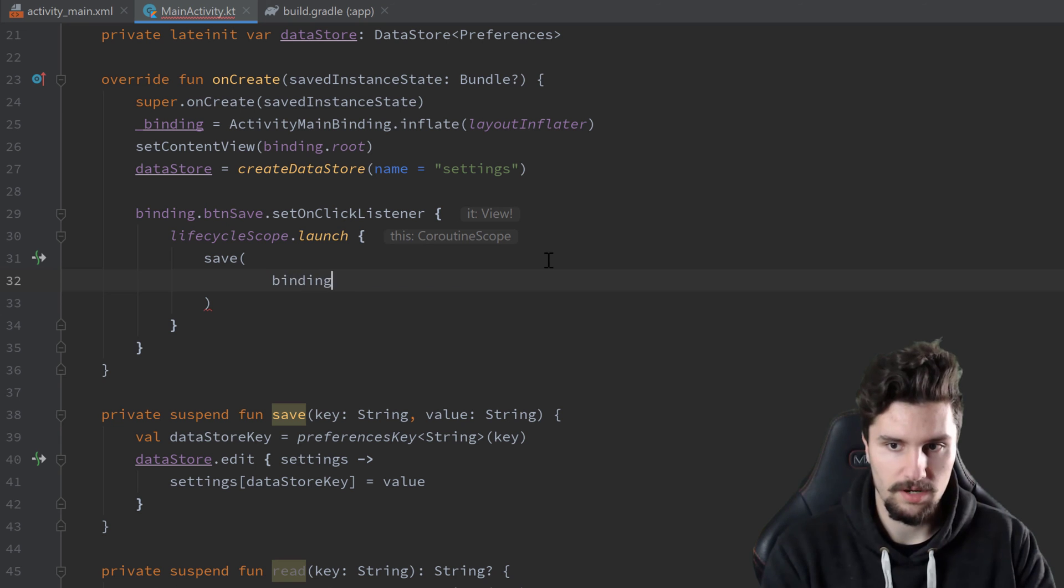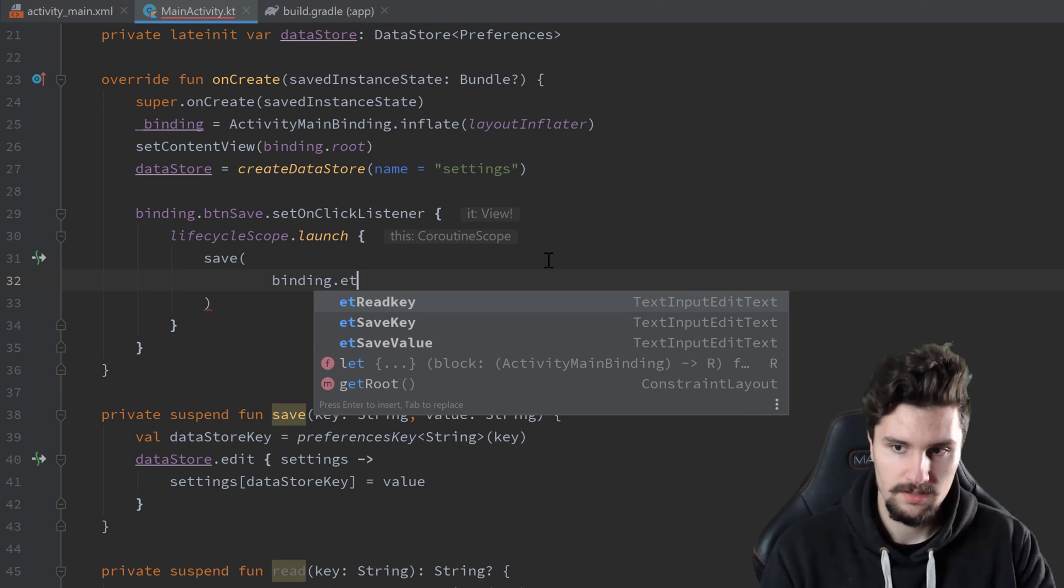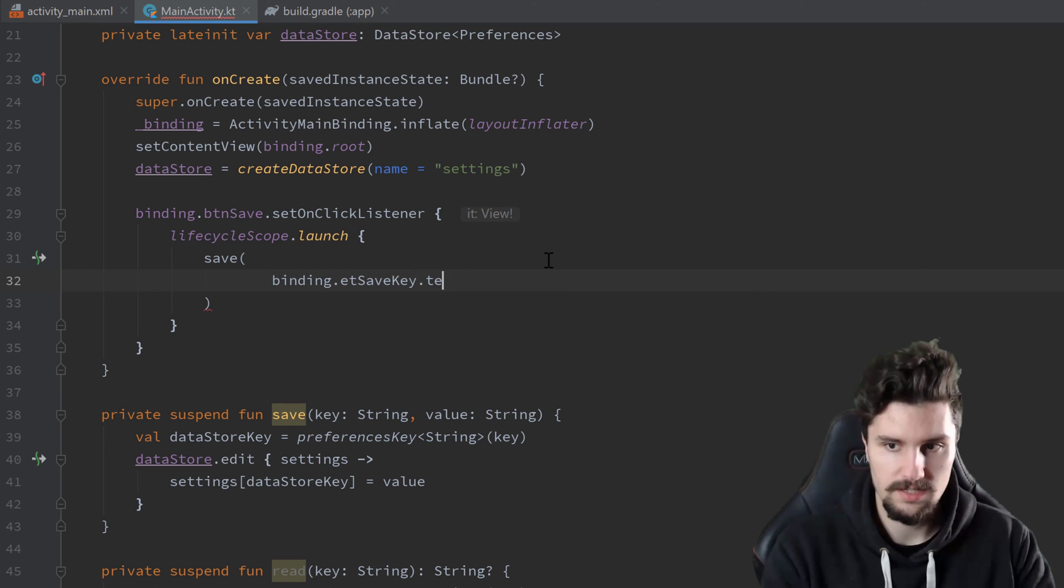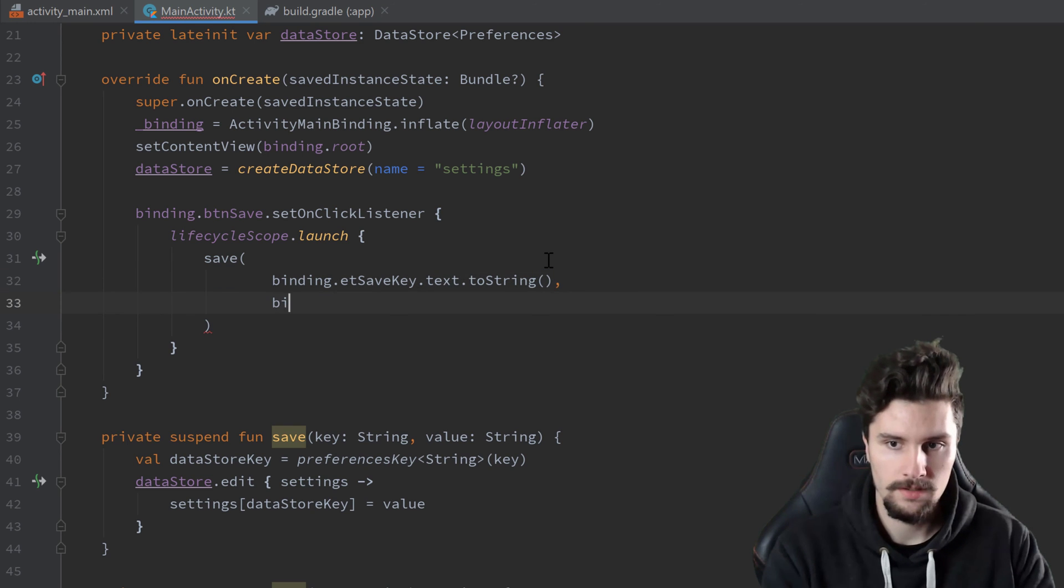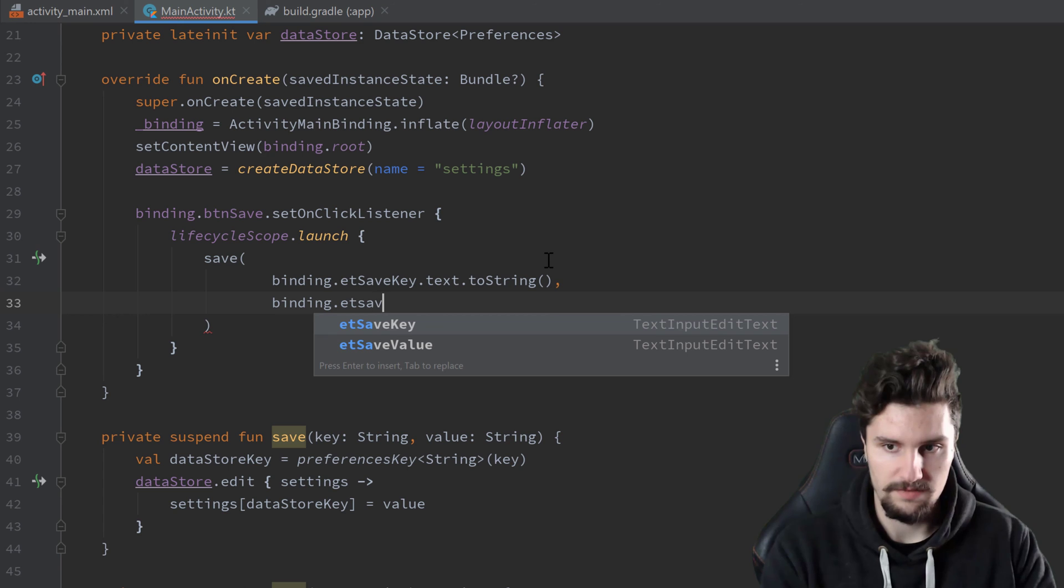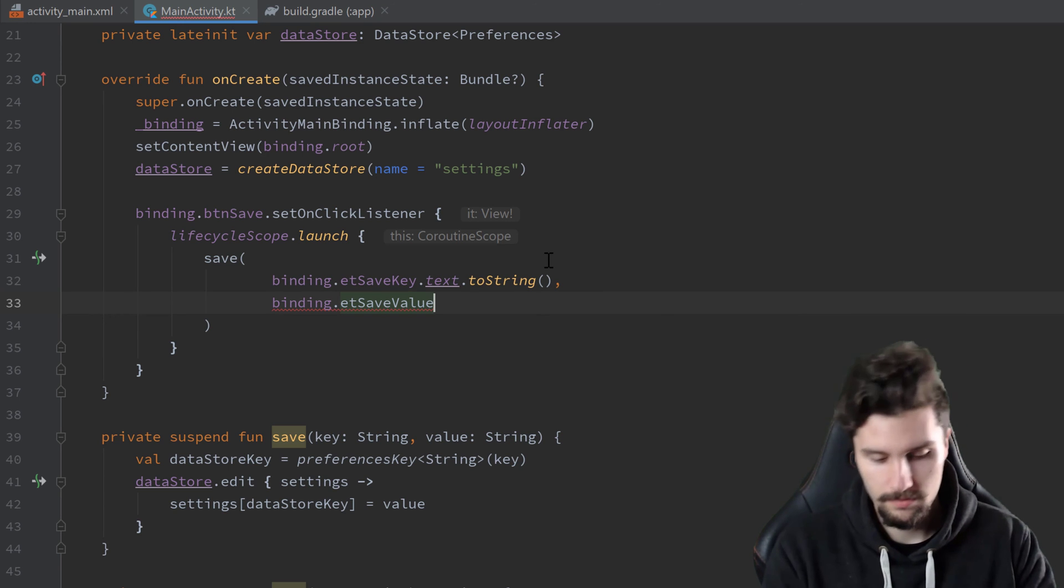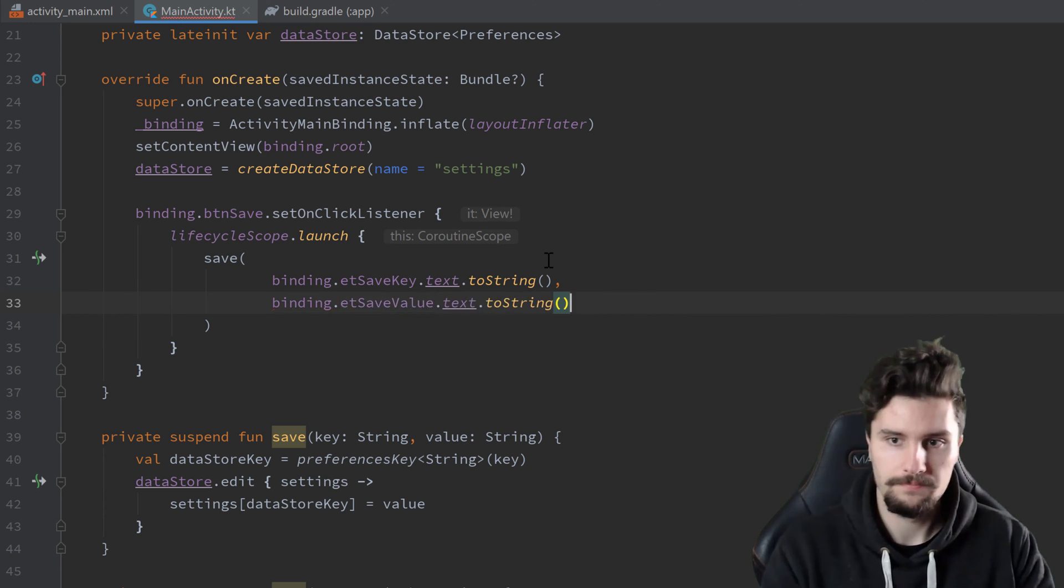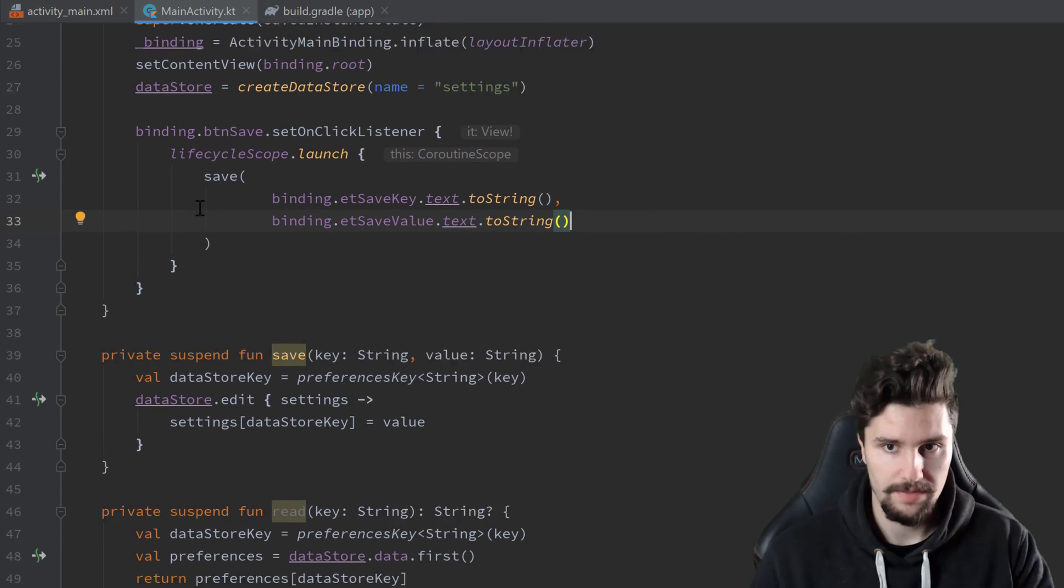The key is binding dot et save key dot text dot toString. And the value is et save value dot text dot toString. So that's it how we save something.